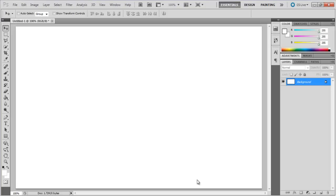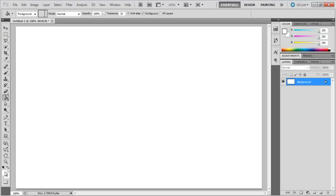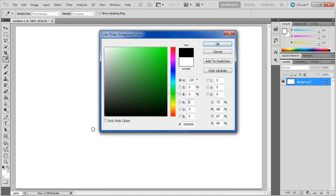In this tutorial we will teach you how to work with the wind filter in Photoshop. First of all, use the paint bucket tool to paint the background black.